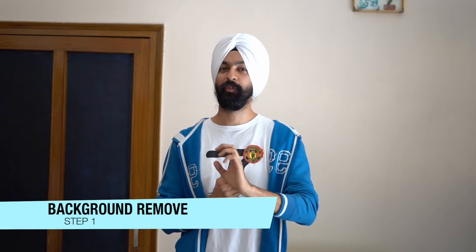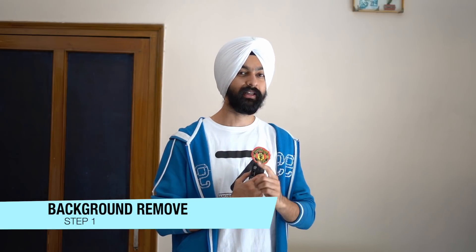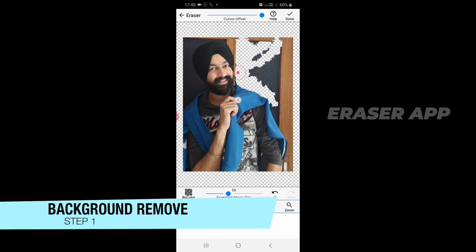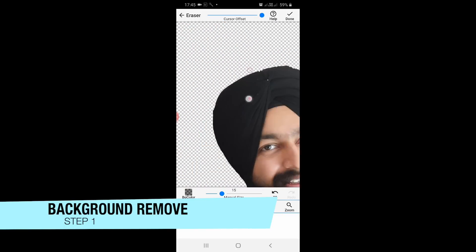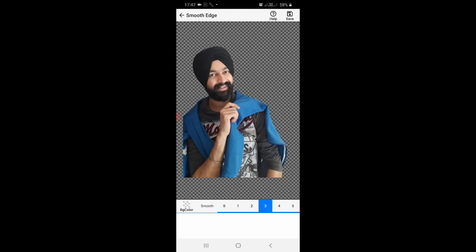So after editing, we have 6 steps. The first step was to remove the background of the photo. I took the easy link and removed it using the eraser app. I removed the background.